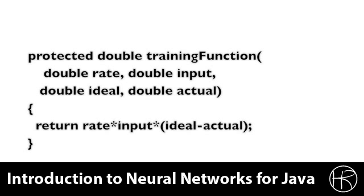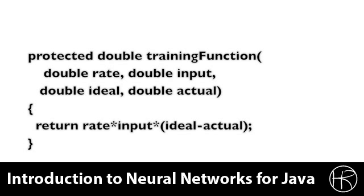This is a Java implementation of the Delta Rule. We are taking the learning rate, the input, the ideal, and the actual values as inputs. Here we simply express the equation that we just saw by multiplying the rate times the input times the difference between the actual and ideal values. You'll notice the constant 2 is not expressed here. The constant 2 could be, although it is often built into the learning rate, as it is simply multiplied by the learning rate. It depends on which implementation of the Delta Rule you're actually looking at.